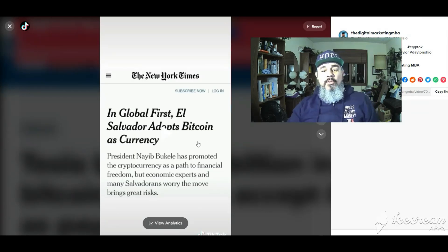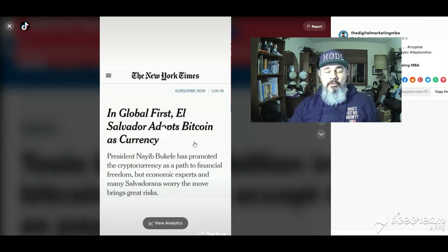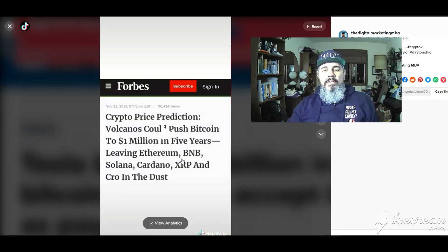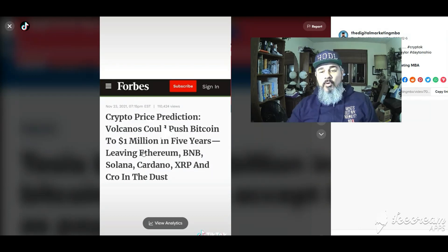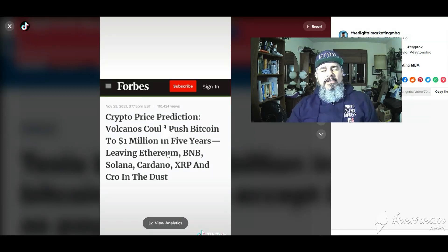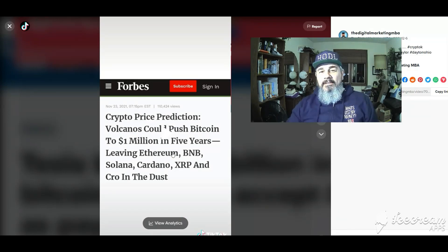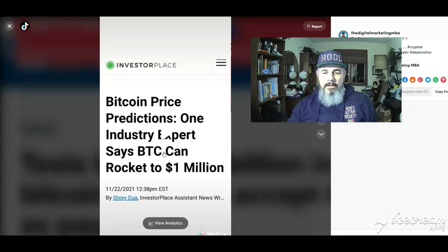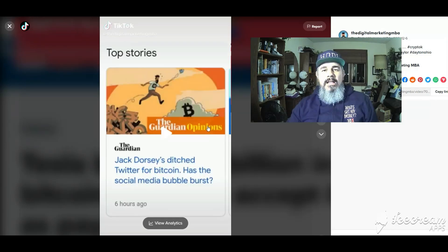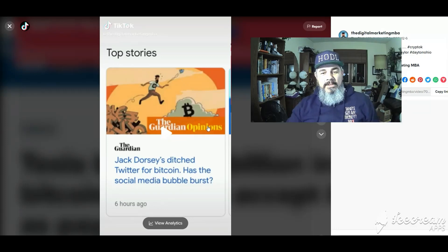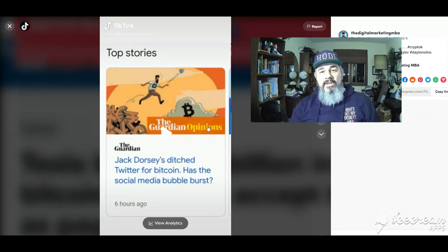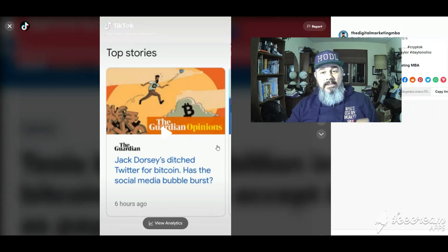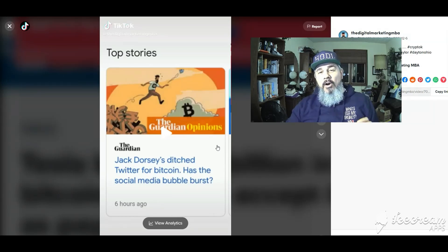El Salvador adopts bitcoin as currency, a national tender. This was huge news. Here's a price prediction, a coin to a million dollars in five years. It's about 38,000 right now. That is a 25, 27x. Another prediction, leading expert says bitcoin can go to one million dollars. Jack Dorsey the CEO of Twitter left Twitter for bitcoin. He's now working in cash app in the bitcoin space trying to make sure that it develops properly and becomes what it should be.